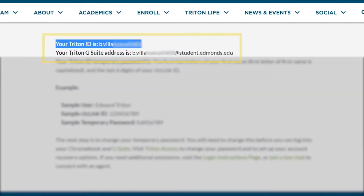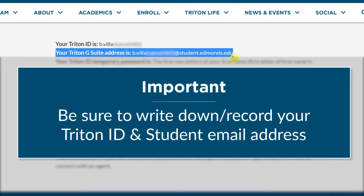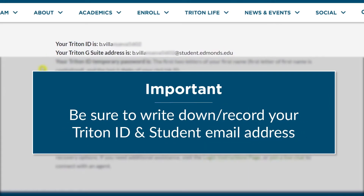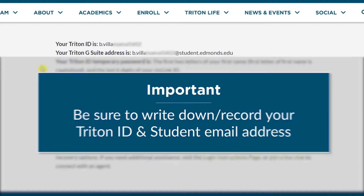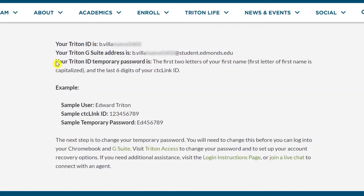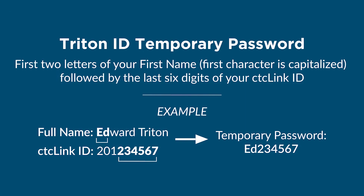You will now be presented with your Triton ID and new email address. Be sure to record this information and keep it in a secure place for future reference. Below, you will also see that a temporary password has been set for your account. Your temporary password starts with the first two letters of your first name — the first letter is capitalized and the second letter is lowercase — followed by the last six digits of your CTC Link ID number.